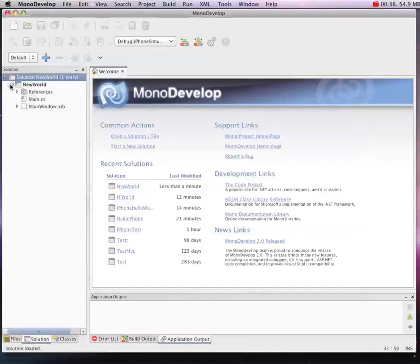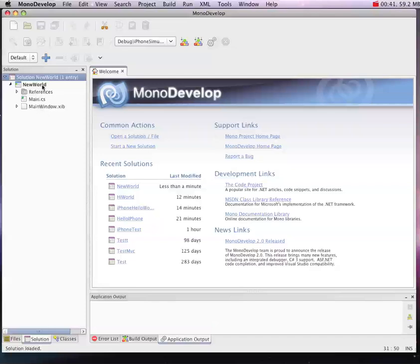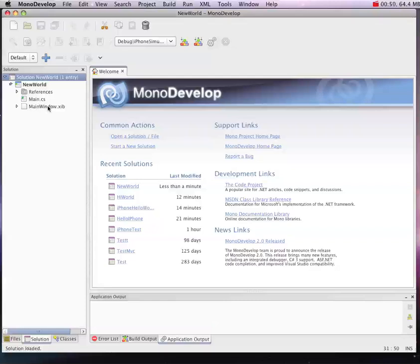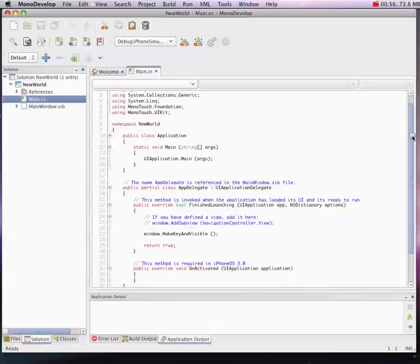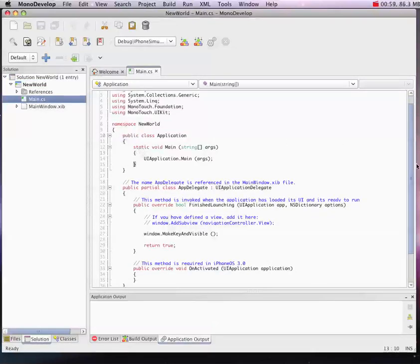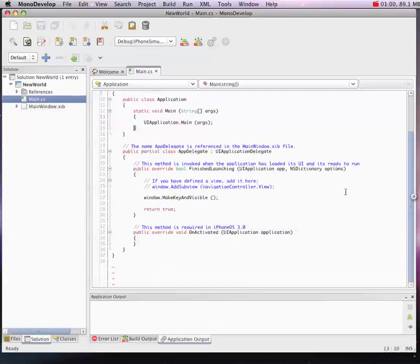When you create your new app, you'll see right away that there are a few different files it makes for you. If you're an OSX developer already, you're probably familiar with the XIB file. That's going to help us design our interface using Interface Builder. Our main.cs file contains our entry main method as well as a partial class definition for our app delegate.